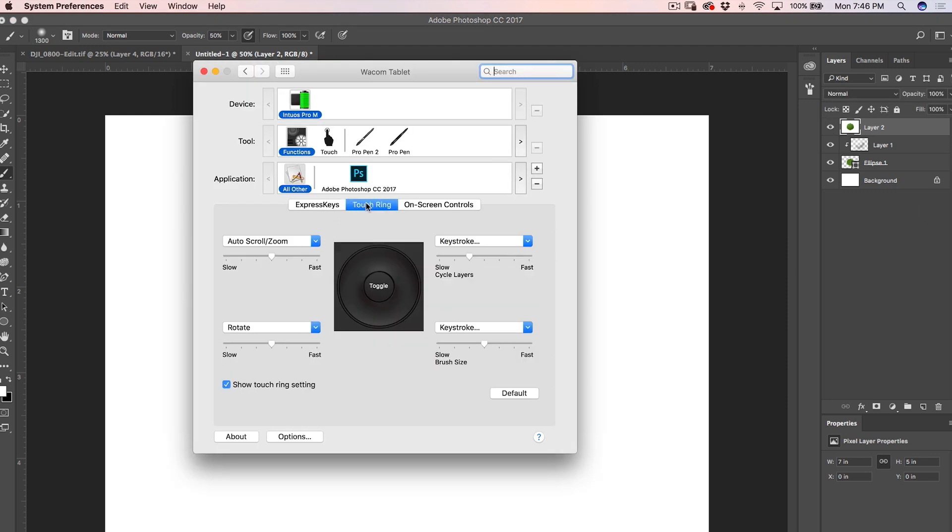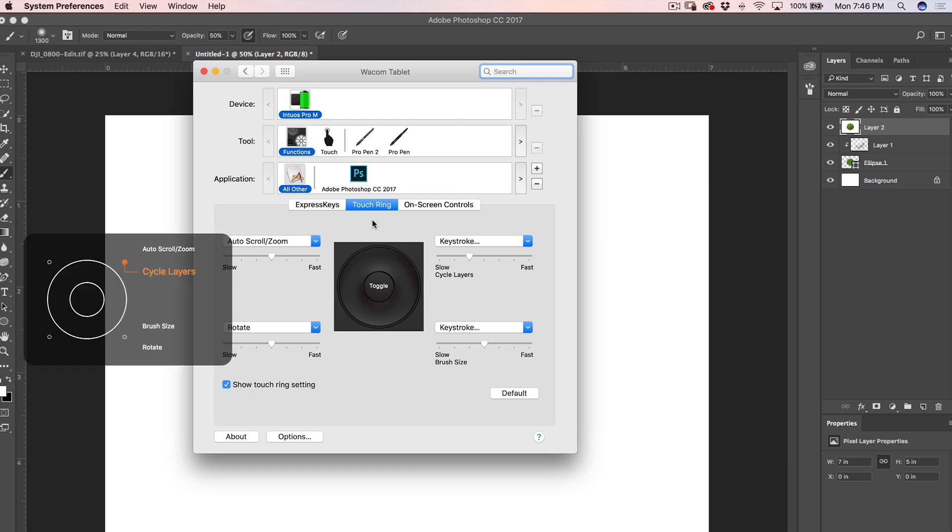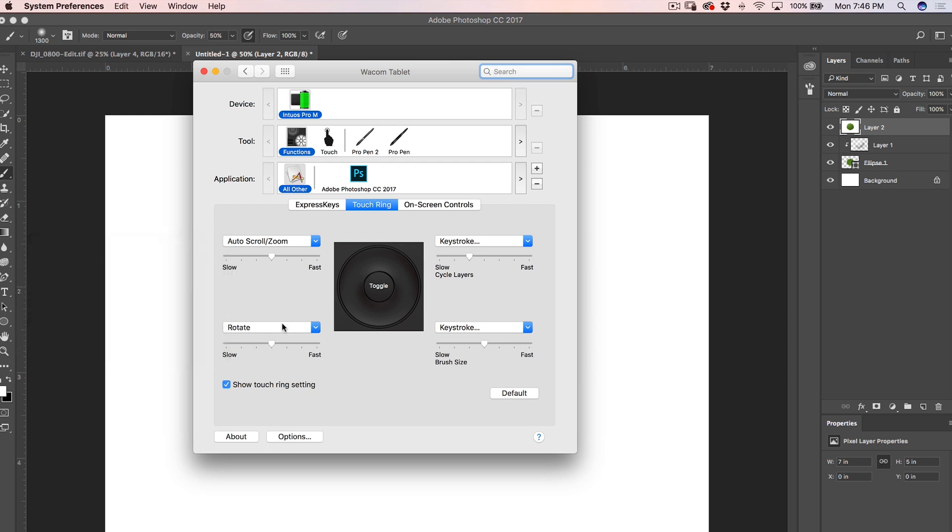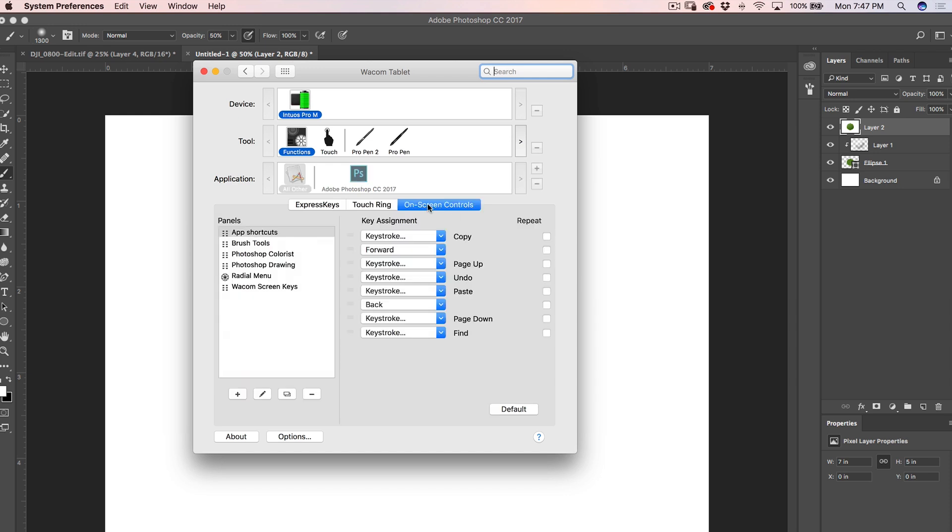OK. So we've got the touch ring and you can see there's the toggle there in the middle. We can have it do different things. So you'll see there's four different options there and each time you tap on there, it cycles through them. See there? It shows you scroll, zoom, cycle layers, brush size, rotate. So you could do these things or you can go and you can change it and get it to do different things. You can do keystrokes. You can do all kinds of different things here with our touch ring. And then, of course, the on-screen controls we've kind of already looked at a little bit.